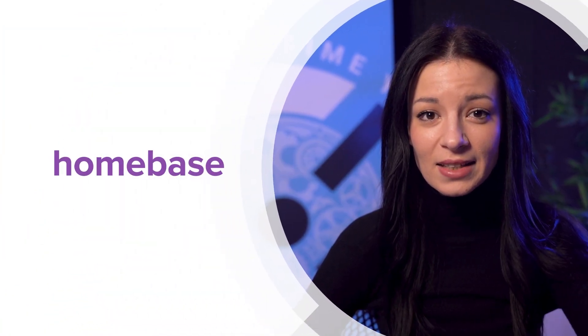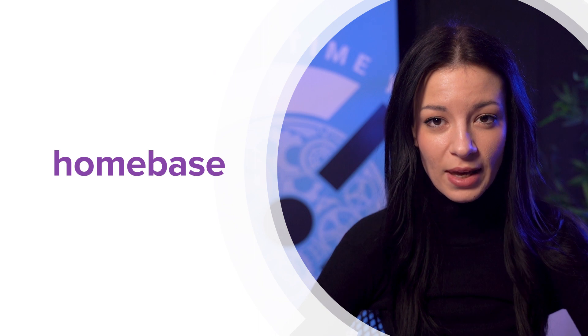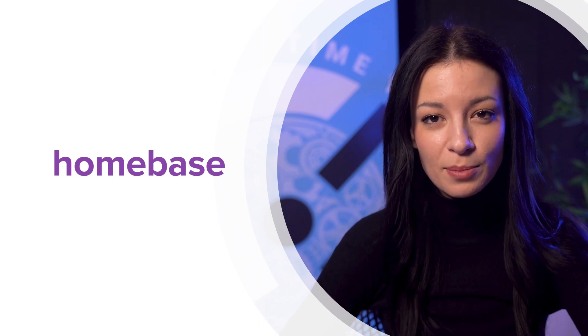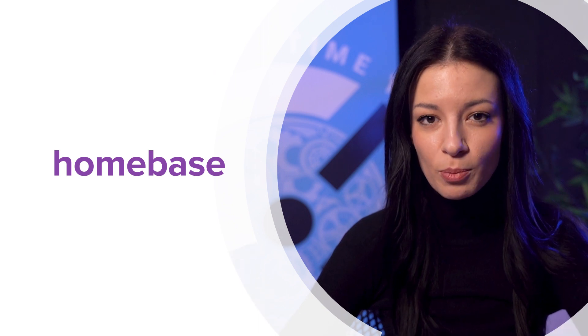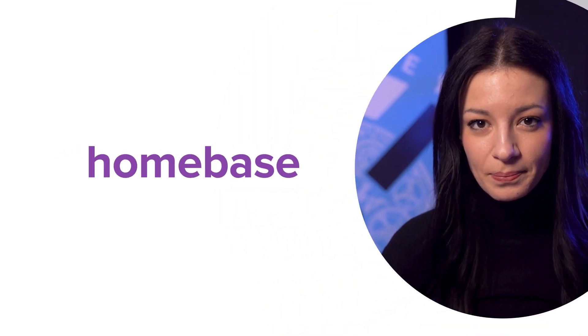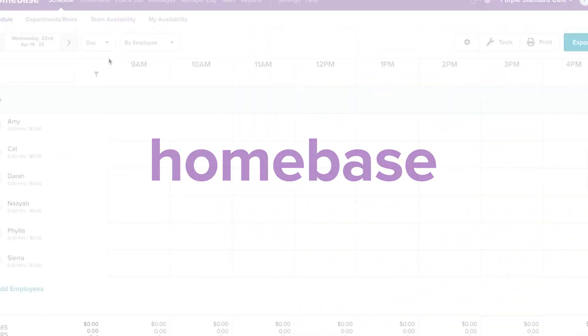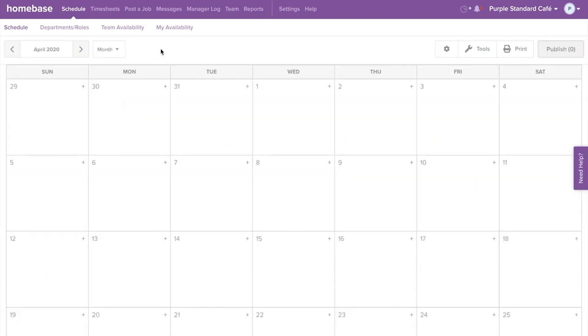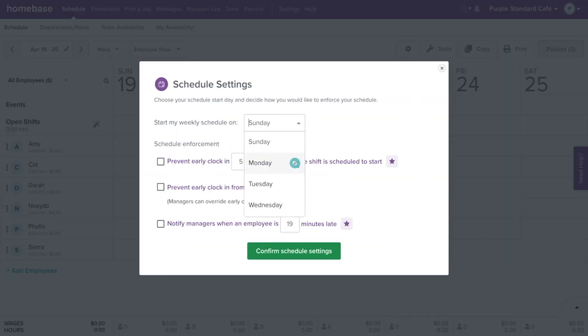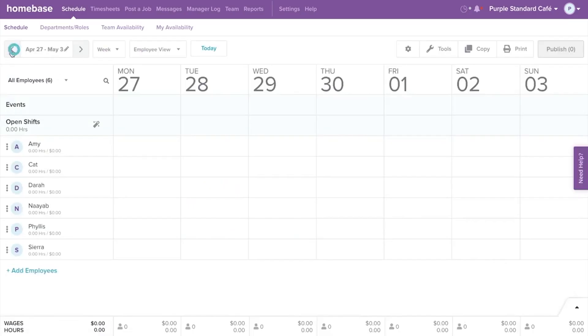The next scheduling software is Homebase which is mostly used by small businesses. In Homebase you can switch between views, set up your week start date and navigate through other weeks.